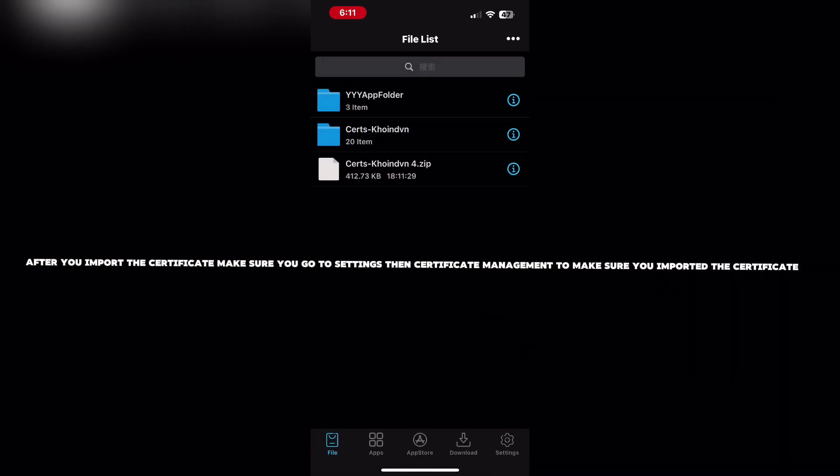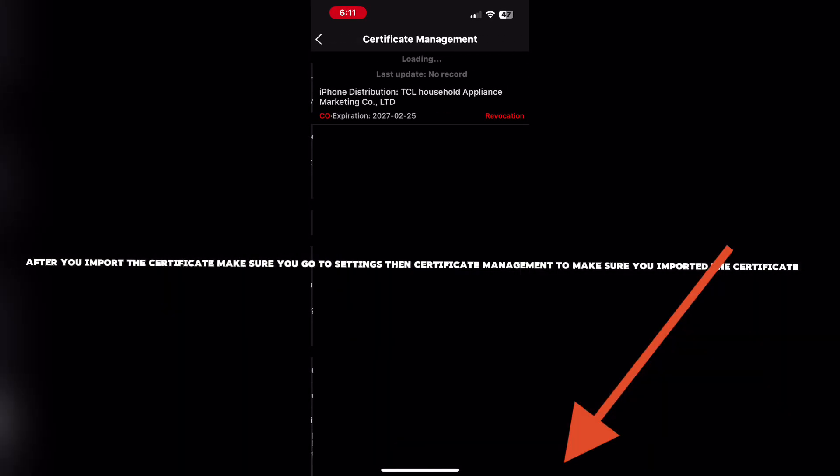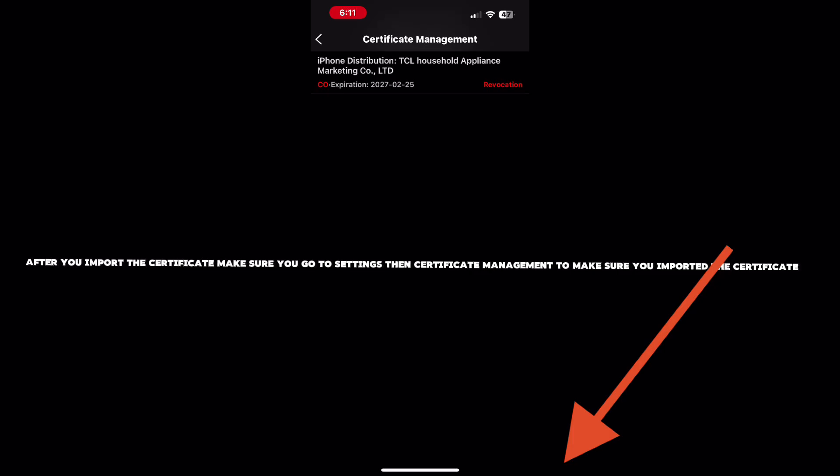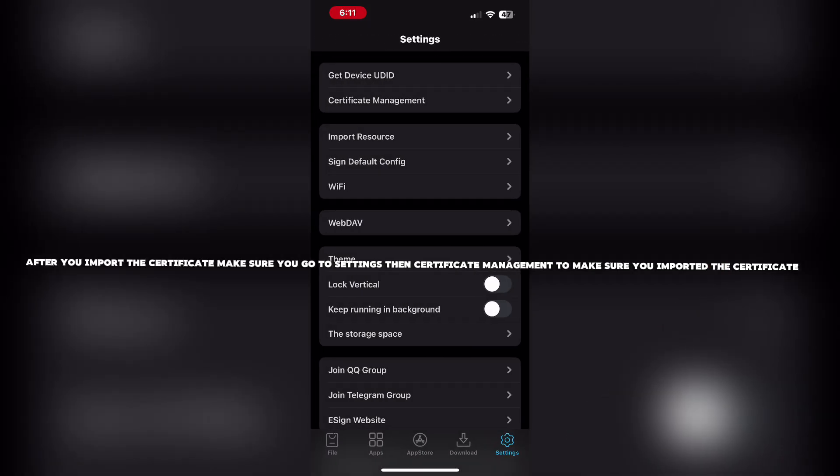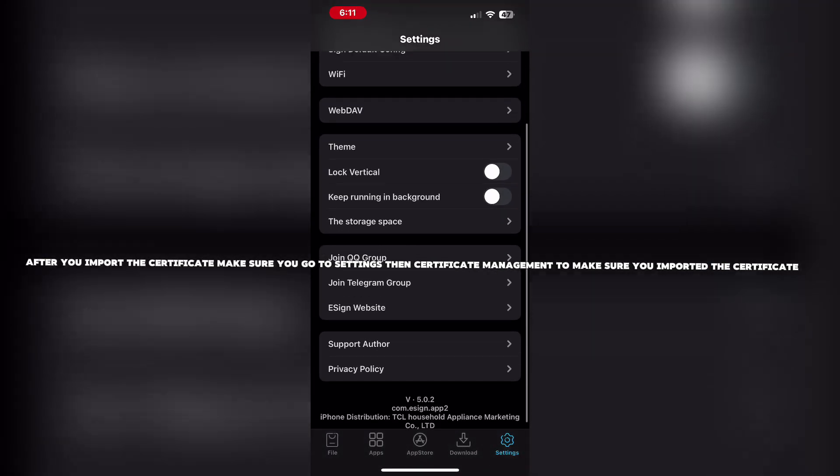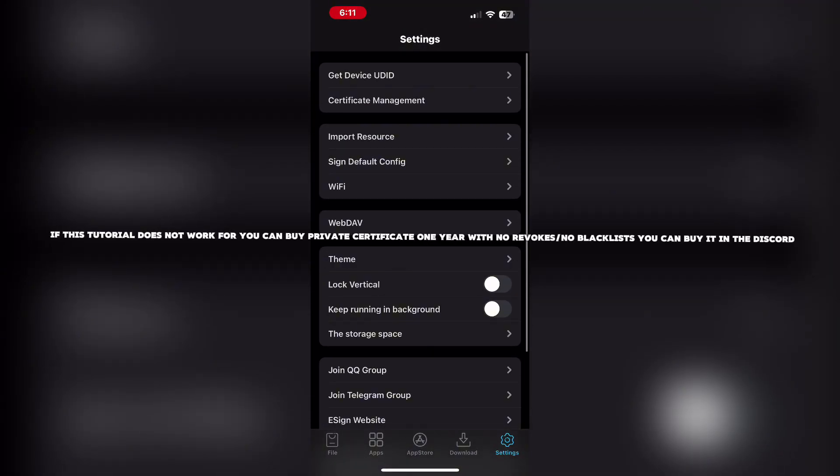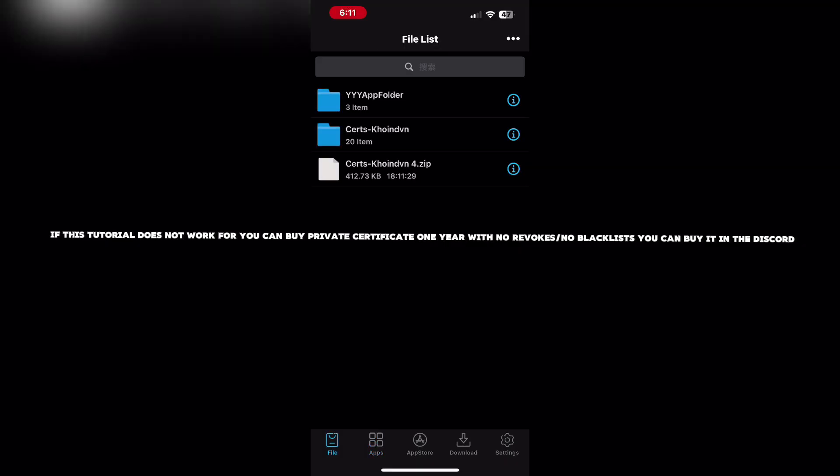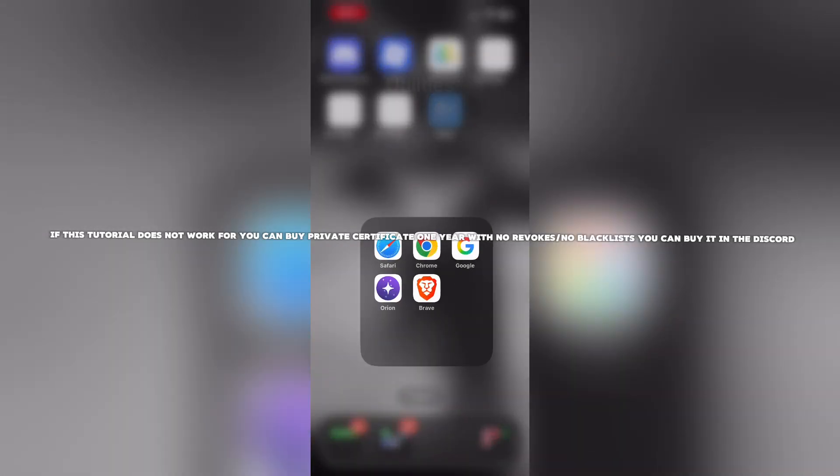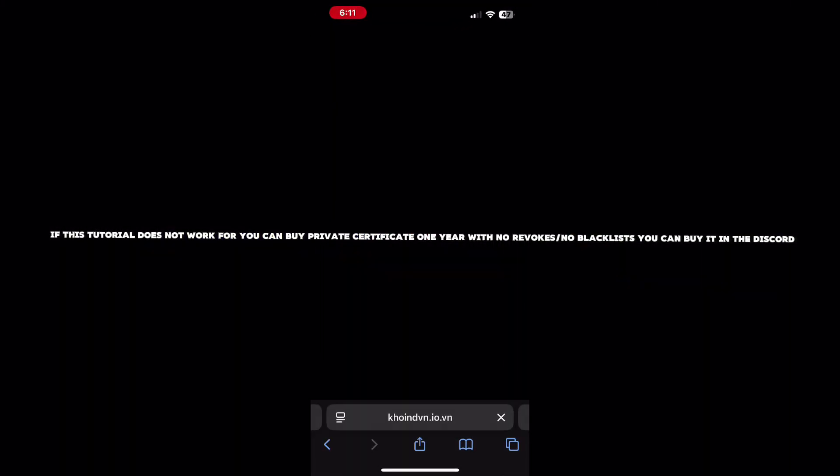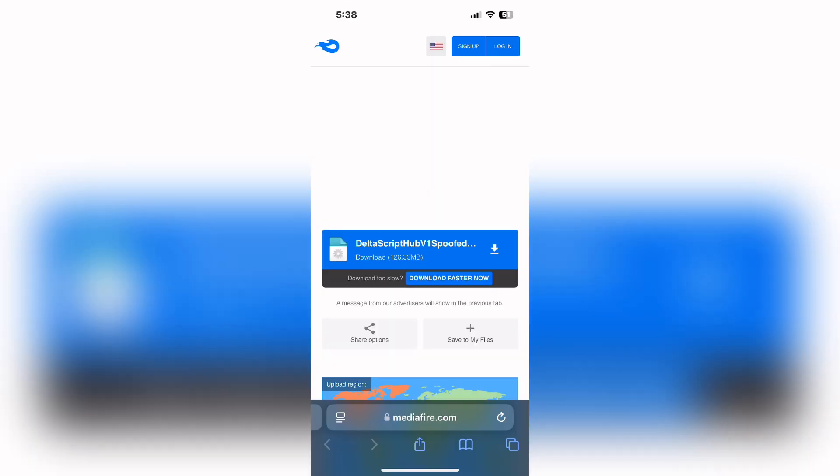After you import the certificate, make sure you go to Settings, then Certificate Management, to verify you imported the certificate. If this tutorial does not work for you, you can buy a private certificate for one year.